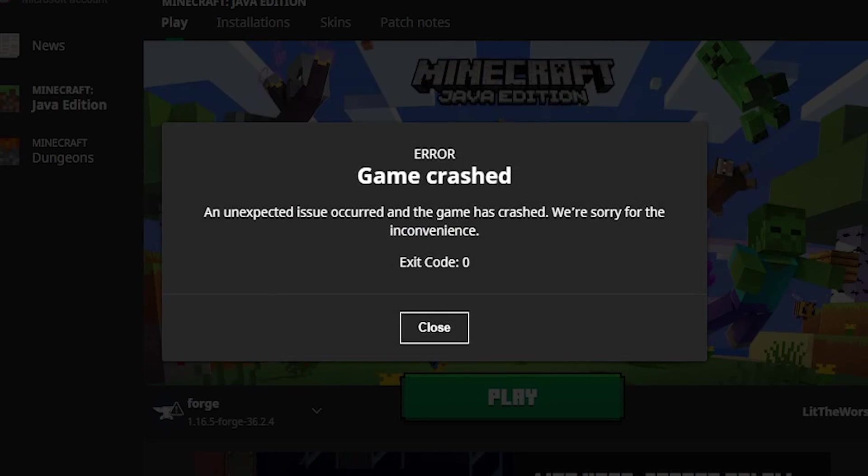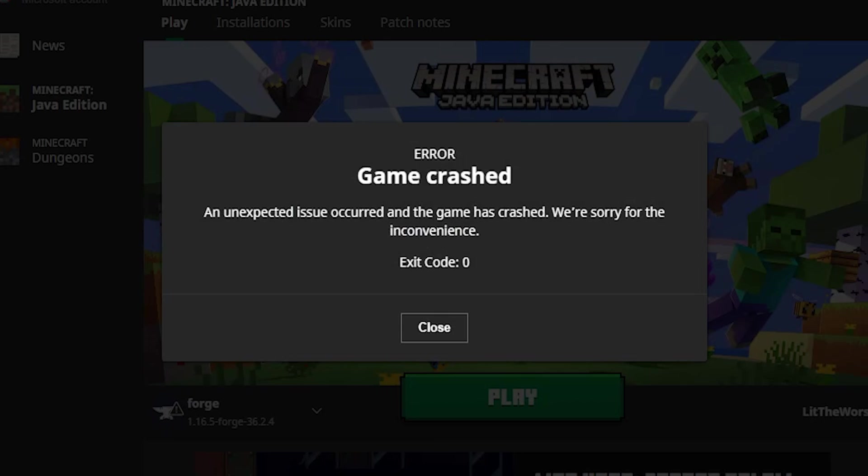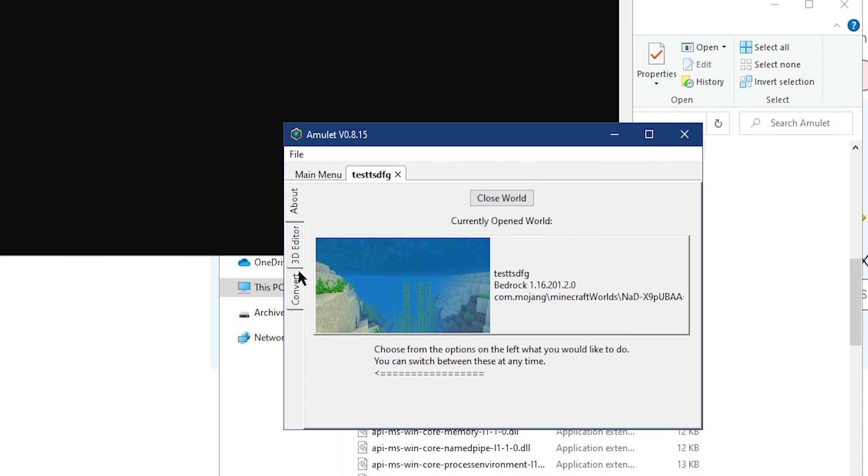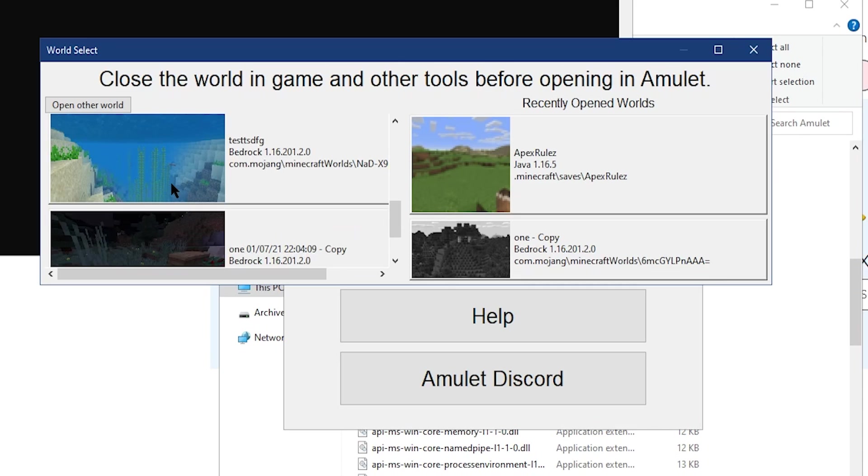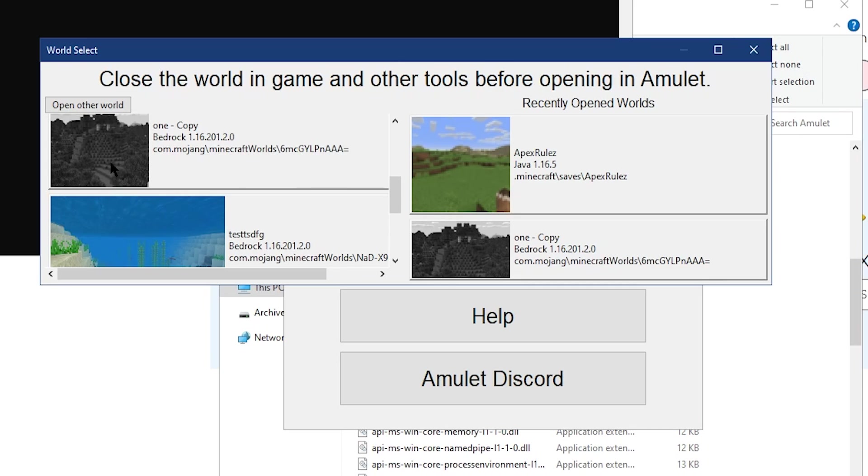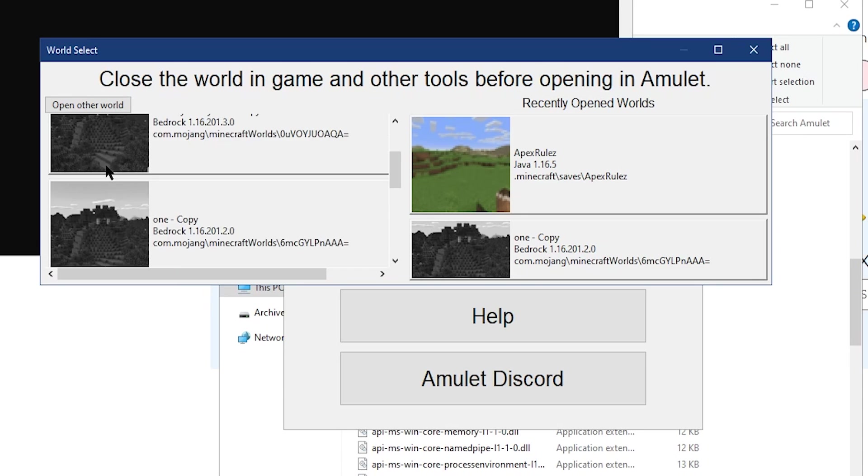Normally, Bedrock and Java are not compatible with each other, but using some tools you can convert them to the other. Here at Apex Hosting, we're going to show you how easy it is to convert Bedrock to Java.